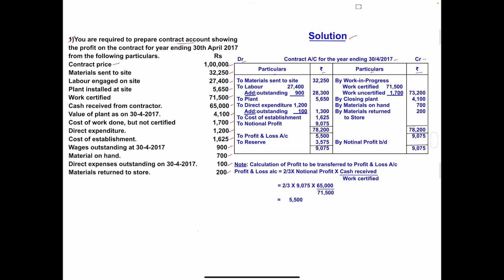Contract price is only taken in the contract account when the contract is completed. This contract is incomplete because work certified and work uncertified amounts are given, so we leave the contract price and move to the next item: materials sent to site, 32,250 — write on the debit side.